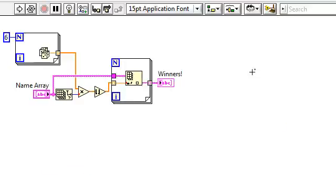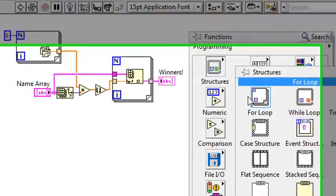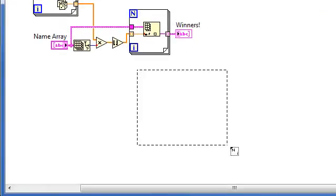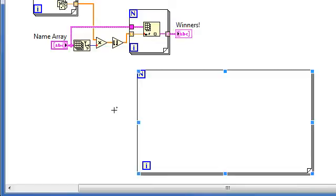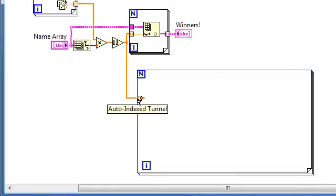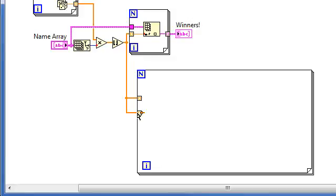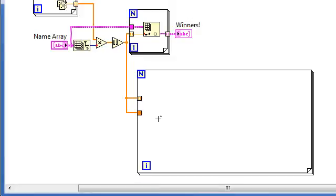Then, let's use a for loop, which we'll auto-index with this array of indices. And we want to compare this element to every other element in the array, which means we'll bring in the entire array and disable indexing.